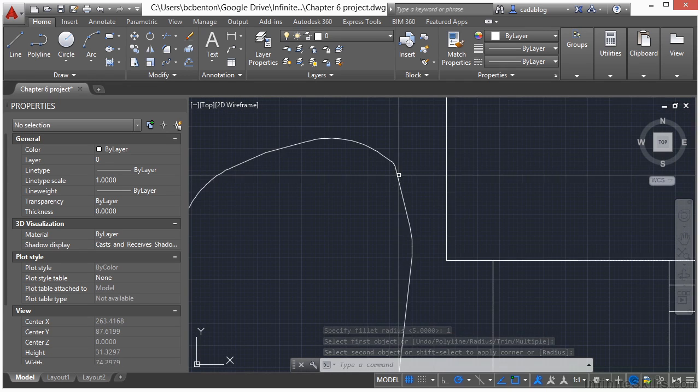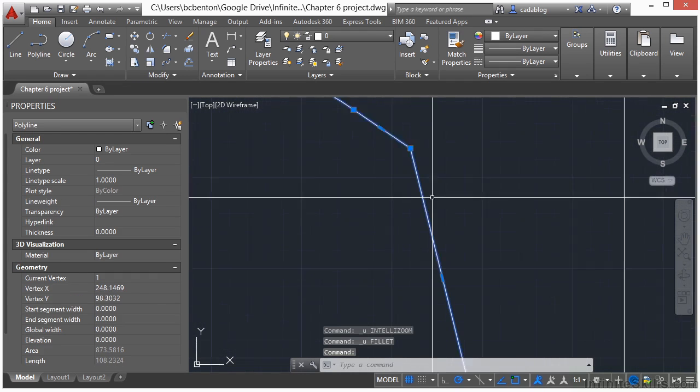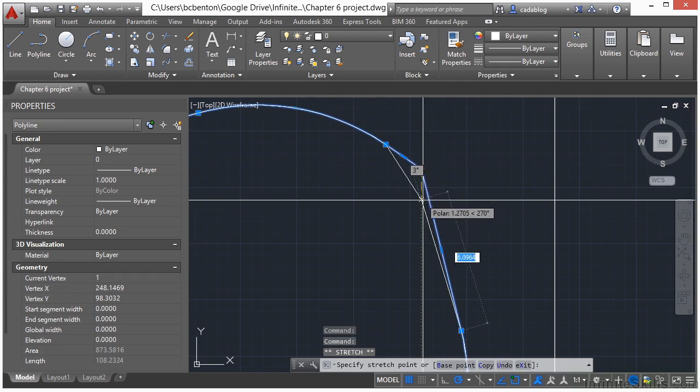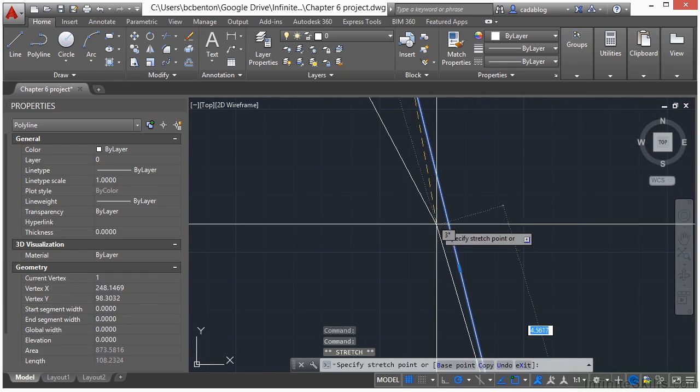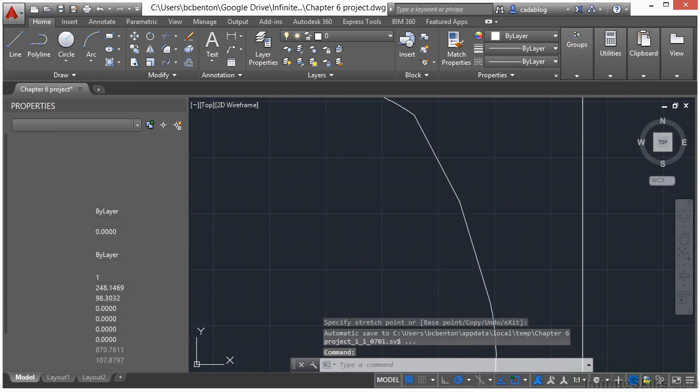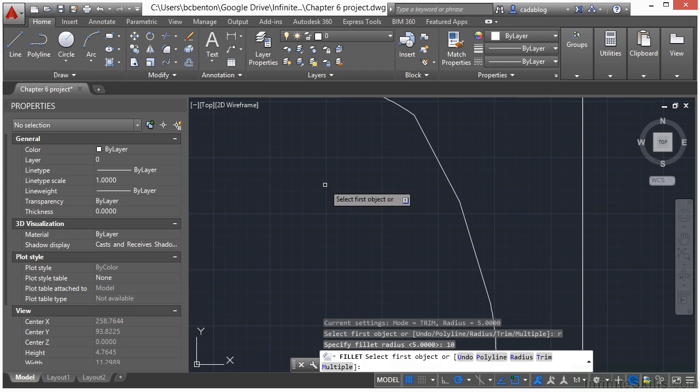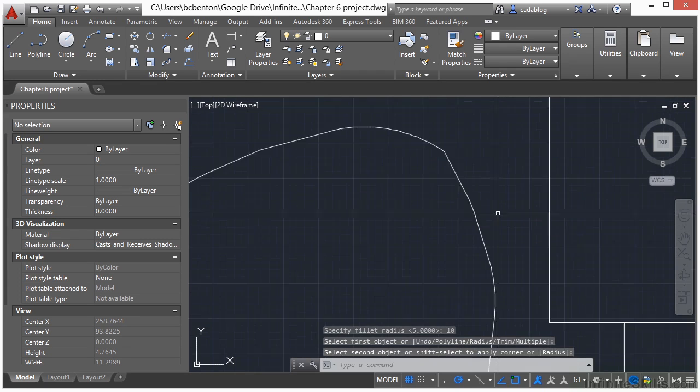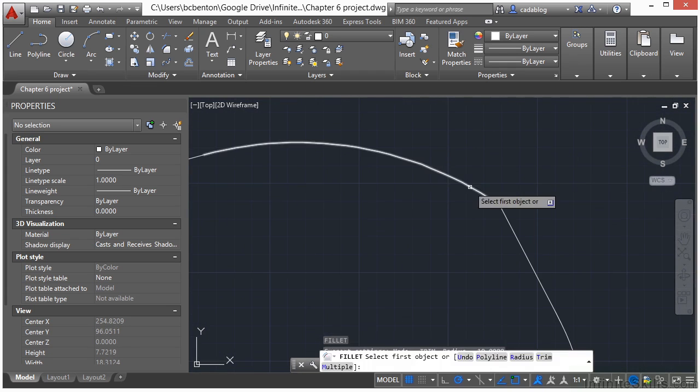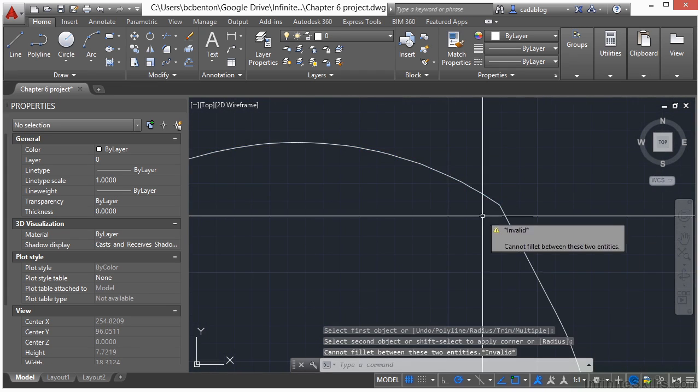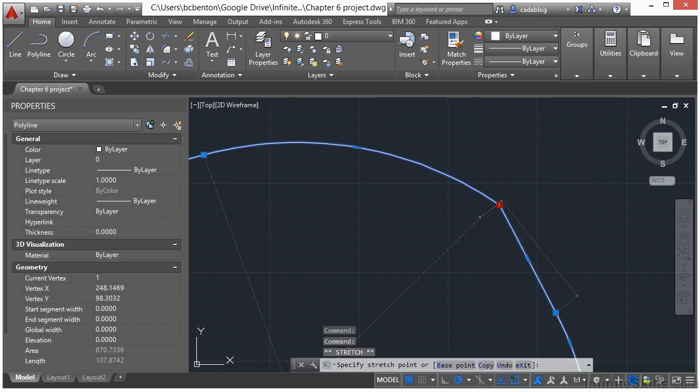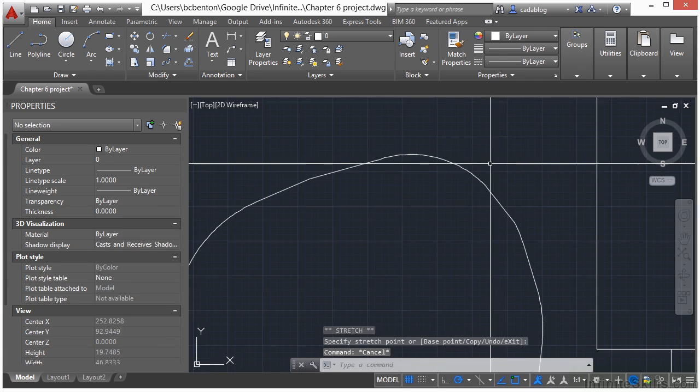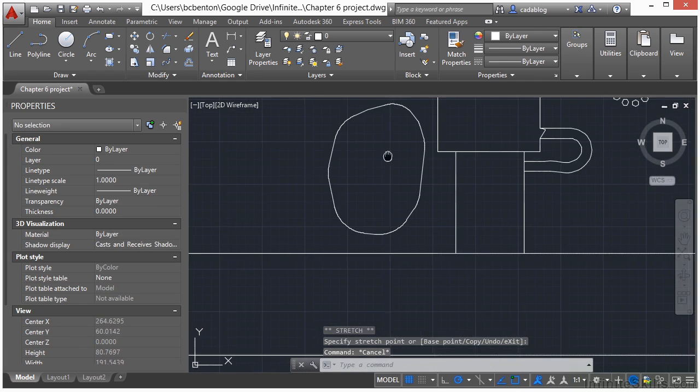Now one thing that we could do, if I undo this, is to just grip edit that. Stretch it back down this way. And now do a fillet radius of 10. And you may need to go back and clean up some of your other spots too. Just do a little bit of grip editing like that, and that rounds it up much better.